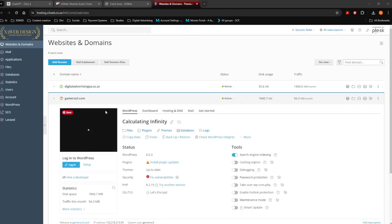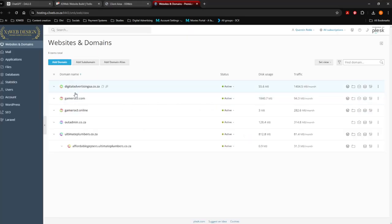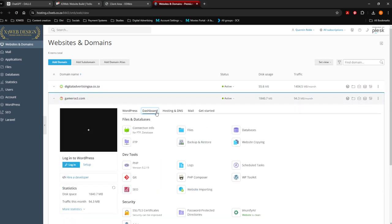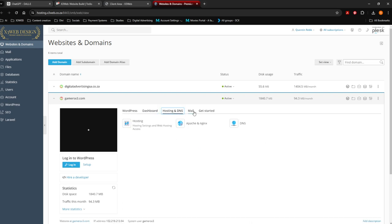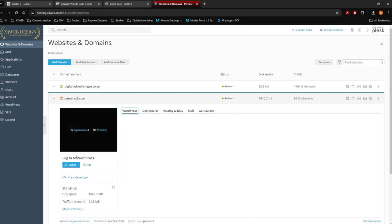Once you're on Plesk, you're going to see all the domains that you currently have. Let's use the Gamers X3 one — that's your WordPress dashboard. Hosting, mail, get started. Let's go log in over here.